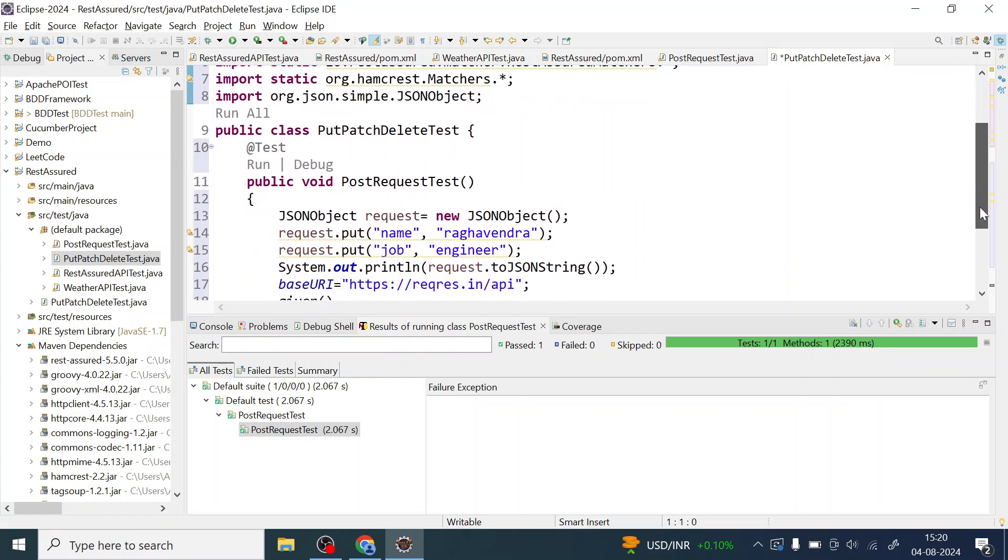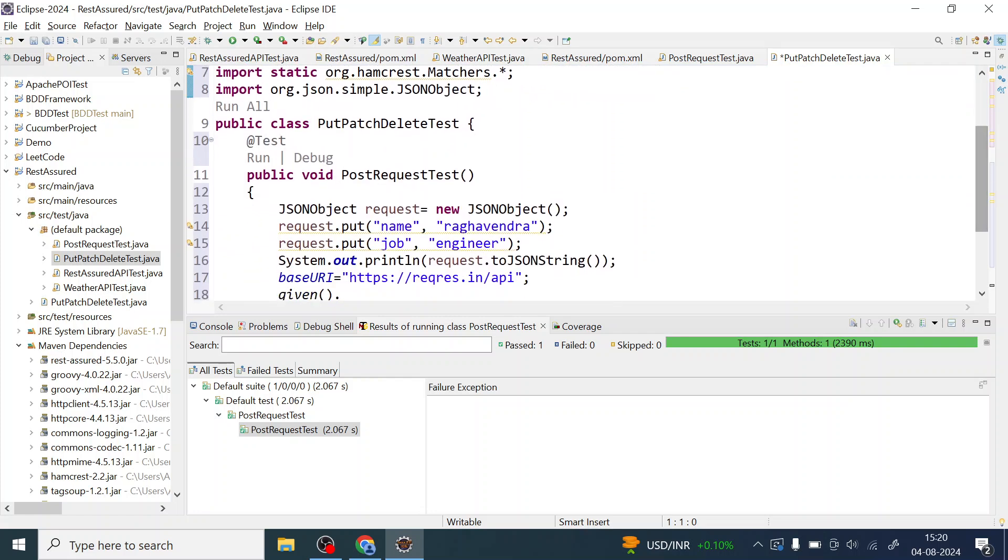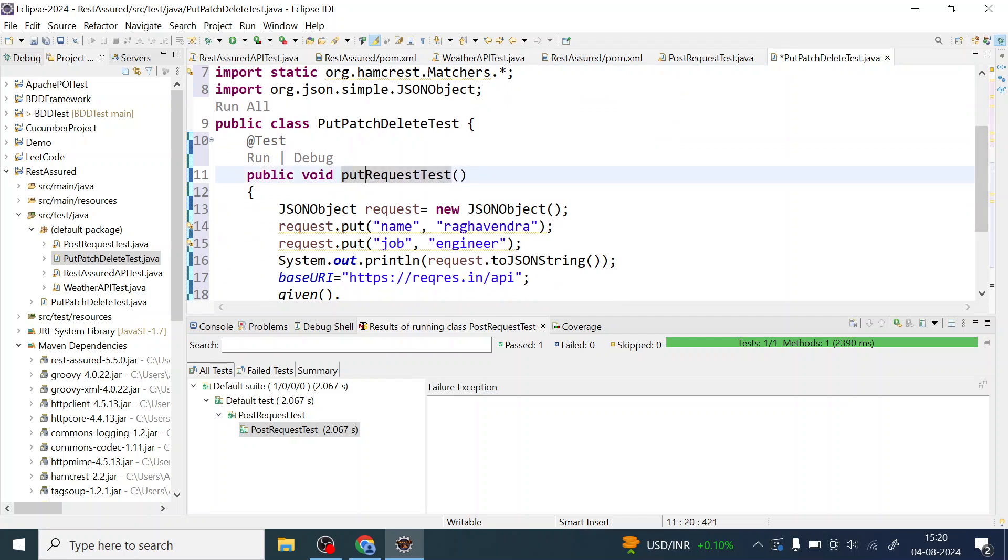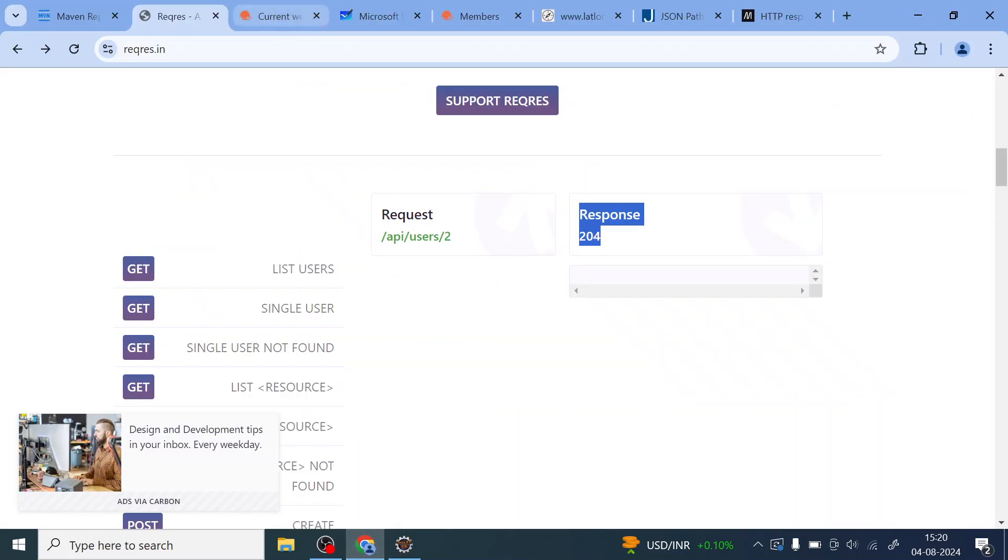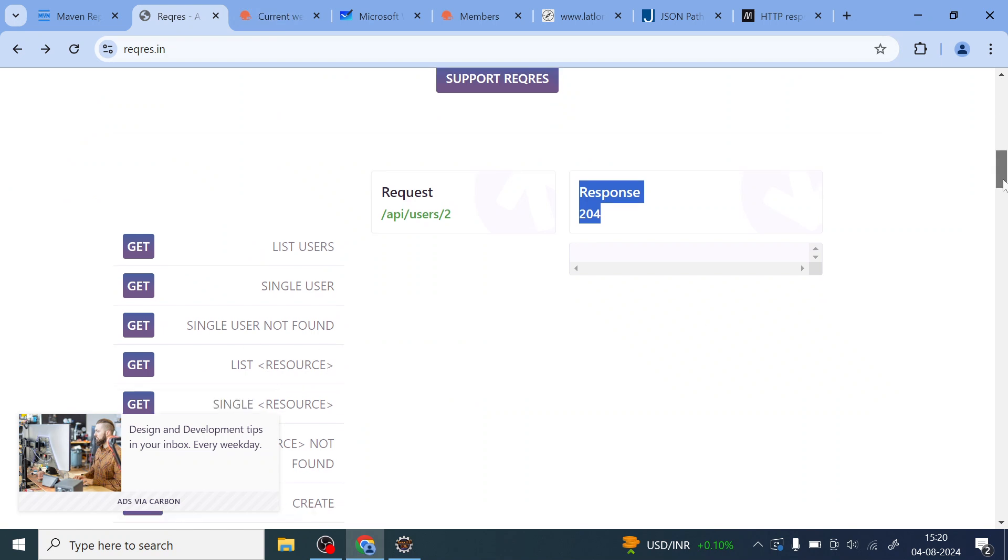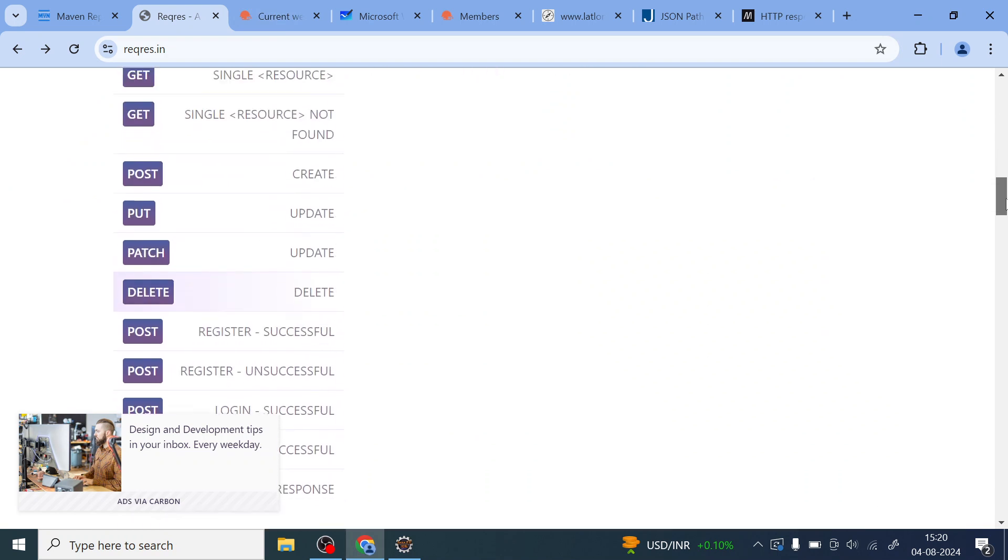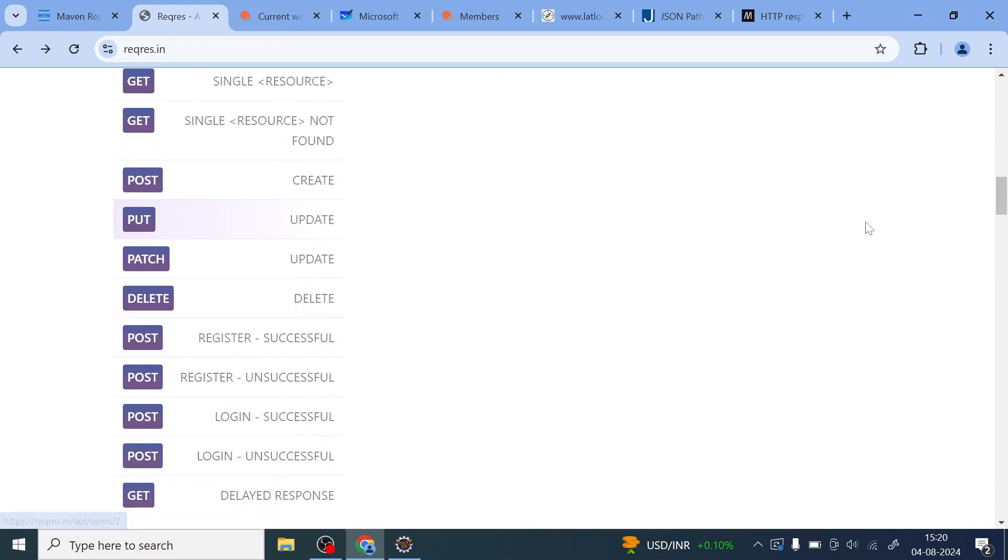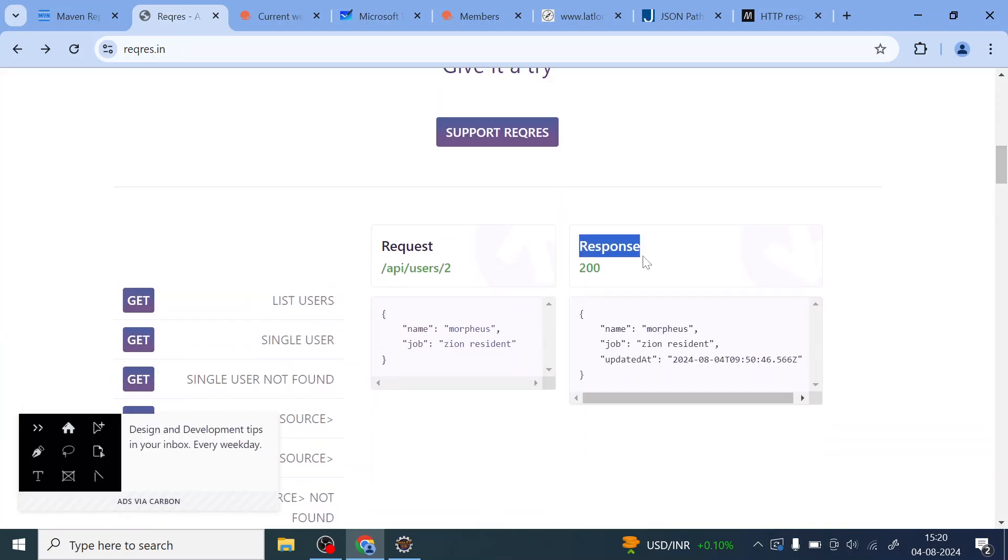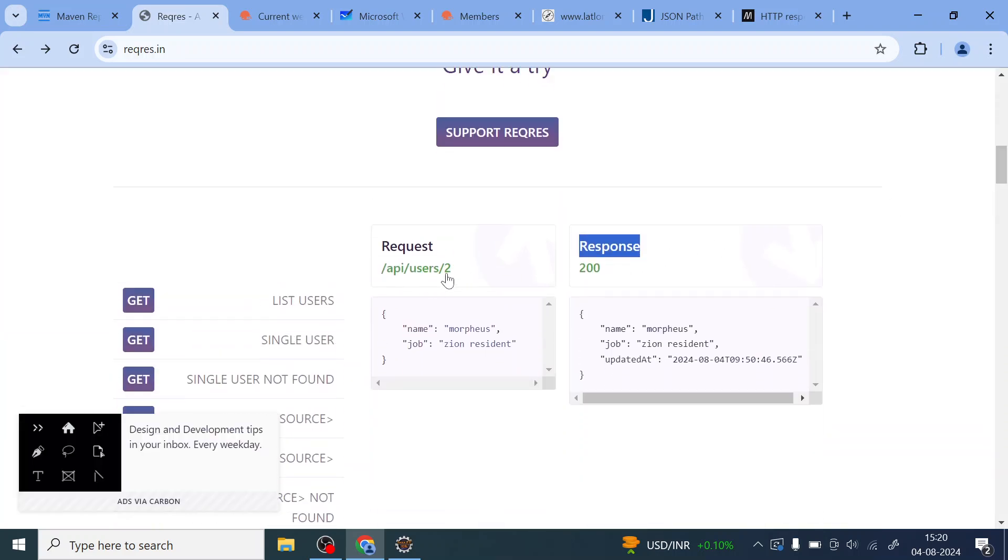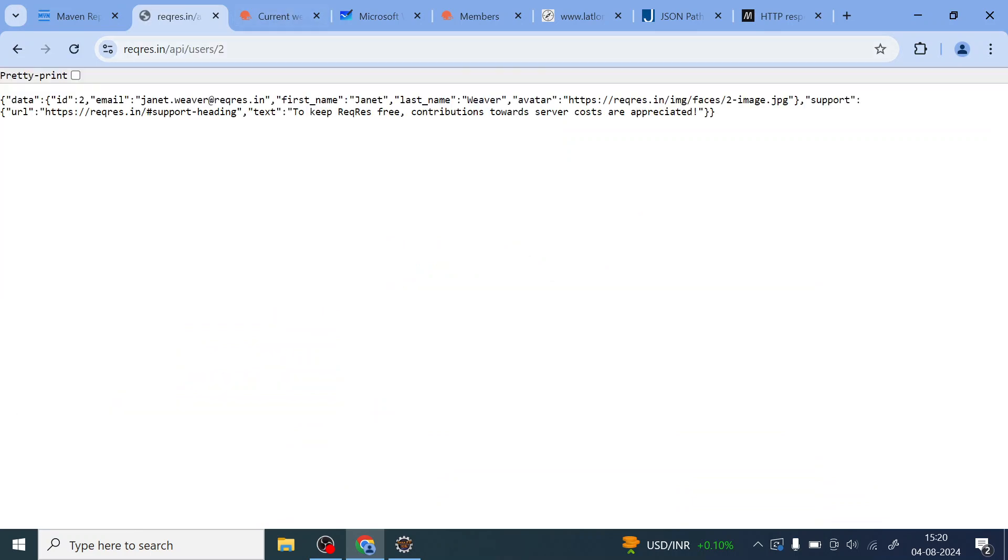So we'll just change the name of this request to PUT. Okay now let me change this to the put request and I will change this method to PUT. Okay so this is going to be my endpoint. Let us see the endpoint of the PUT and quickly validate the response.